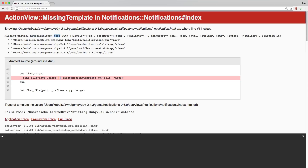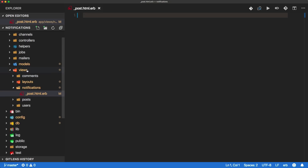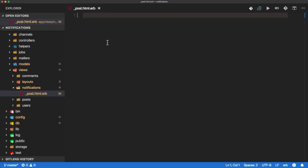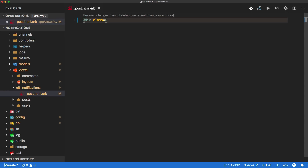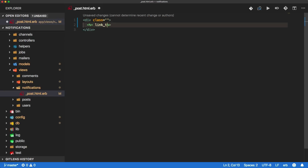Now logged in as john.doe@example.com, we go to the post, add a comment, create it, and immediately we see we have one notification. If we click on the notification, we see an issue where we're missing a partial under views/notifications/post. It's called post because that was our notification type. So within our views, I've created a post partial HTML.erb. Within here, the important thing to know is that we have access to an object called the notification.